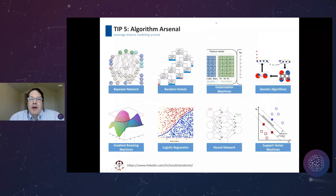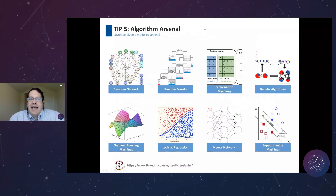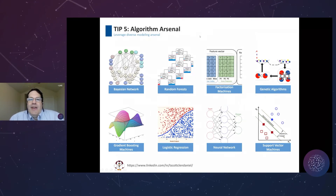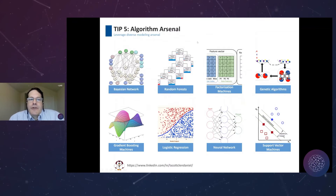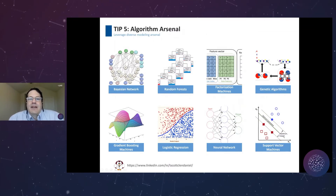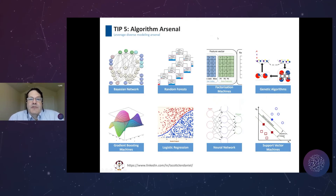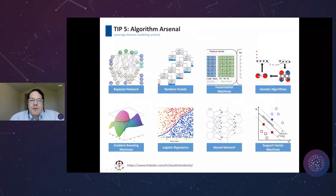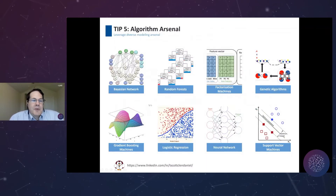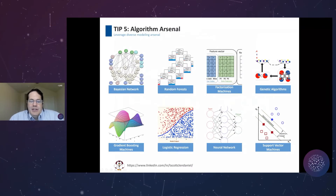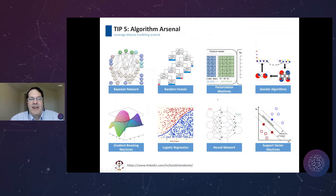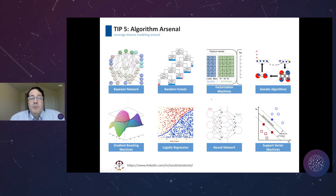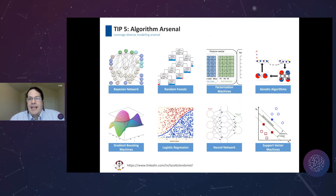Tip number five: algorithm arsenal. As George Box said, statisticians, like artists, have the bad habit of falling in love with their models. Some of us have a favorite algorithm — like random forest — but have you tested any others against your final dataset? Mix it up: Bayesian networks, factorization machines, genetic algorithms, gradient boosting machines, logistic regression, neural networks, support vector machines. Some cases require a specific type — like a P-greater-than-N problem calling for SVMs — but for many others, test all kinds of algorithms.